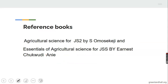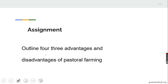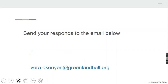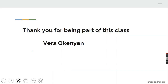For further reading, look for these books: Agricultural Science for JSS2 by S. Omosekiji and Essentials of Agricultural Science for JSS2 by N.S. Chukudiani. Assignment: explain four advantages and disadvantages of pastoral farming. Send your response to the email below: vera.okeen@greenlandhall.org. Thank you for being part of this class. Vera Okeen is my name. Thank you.